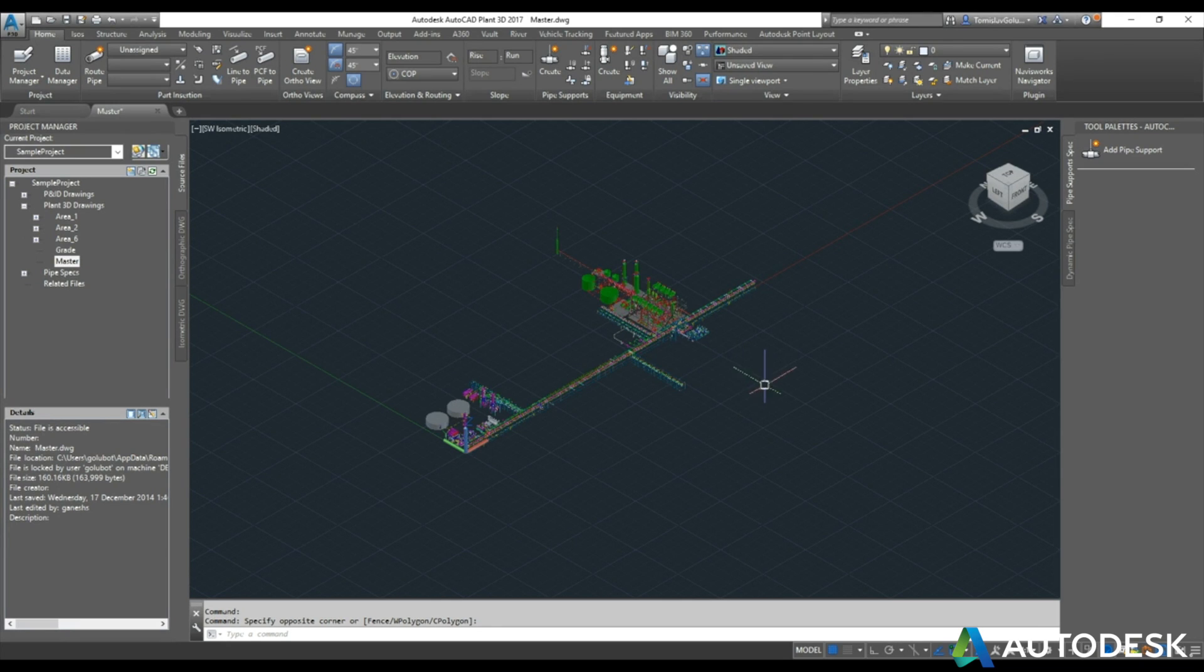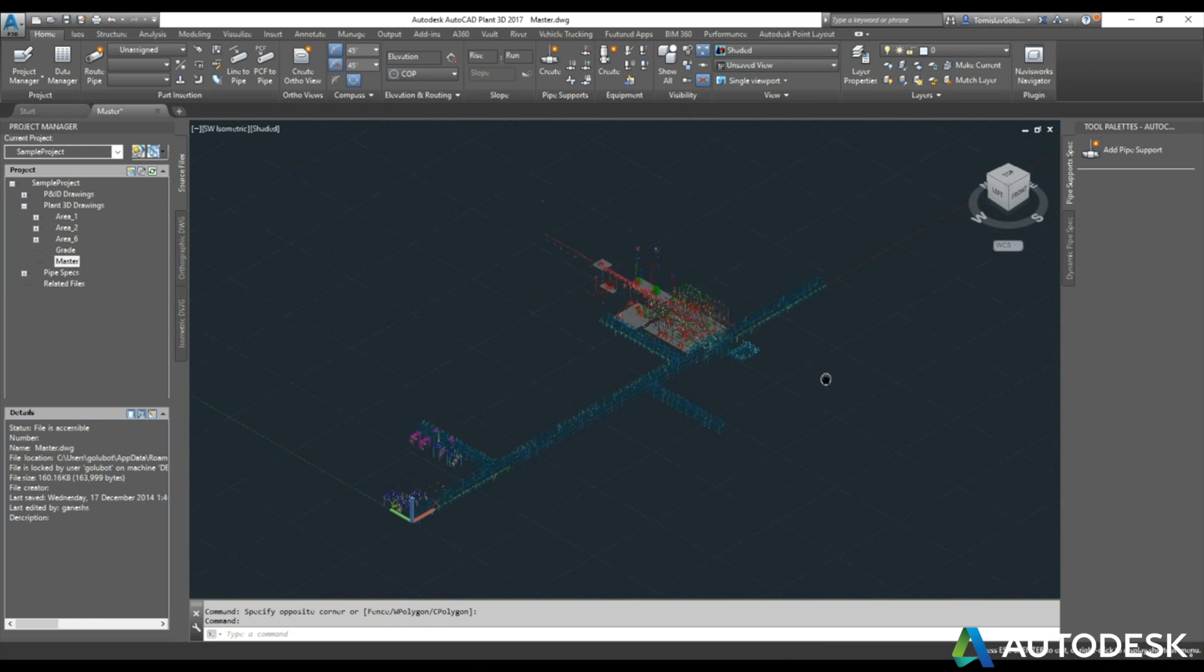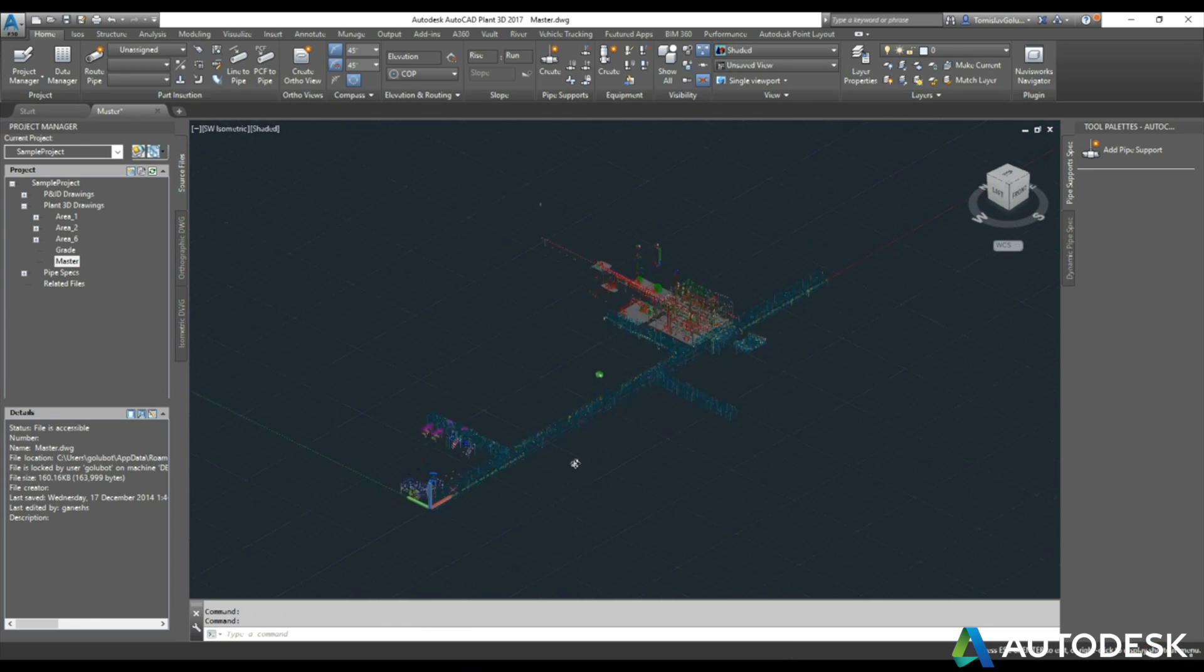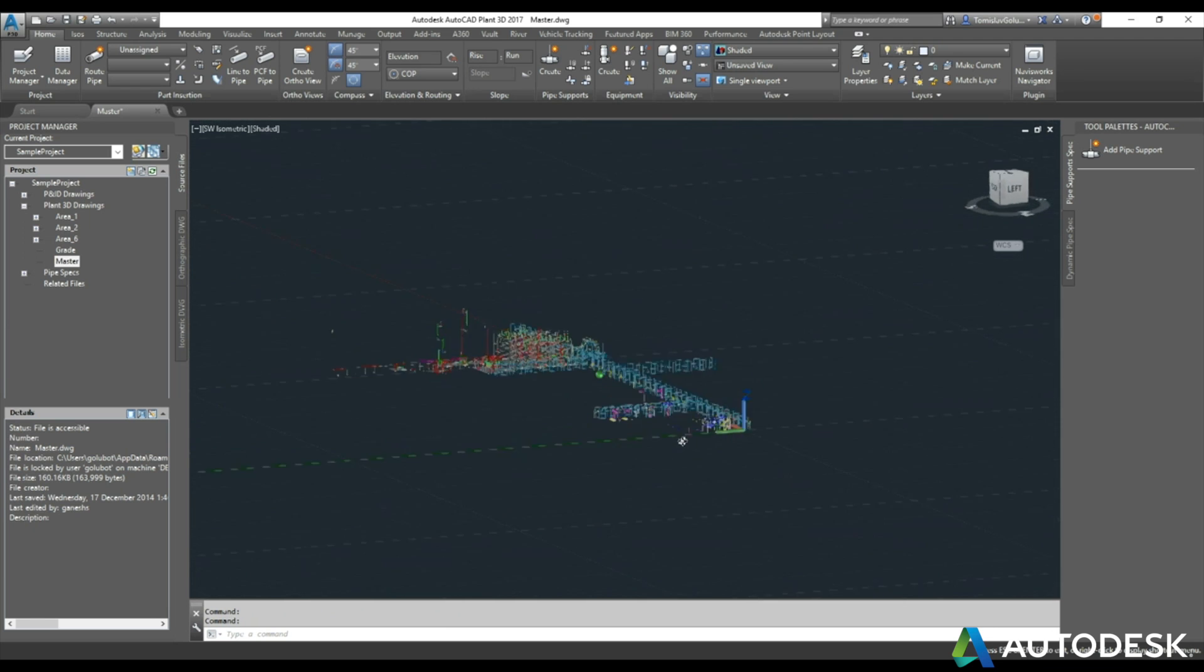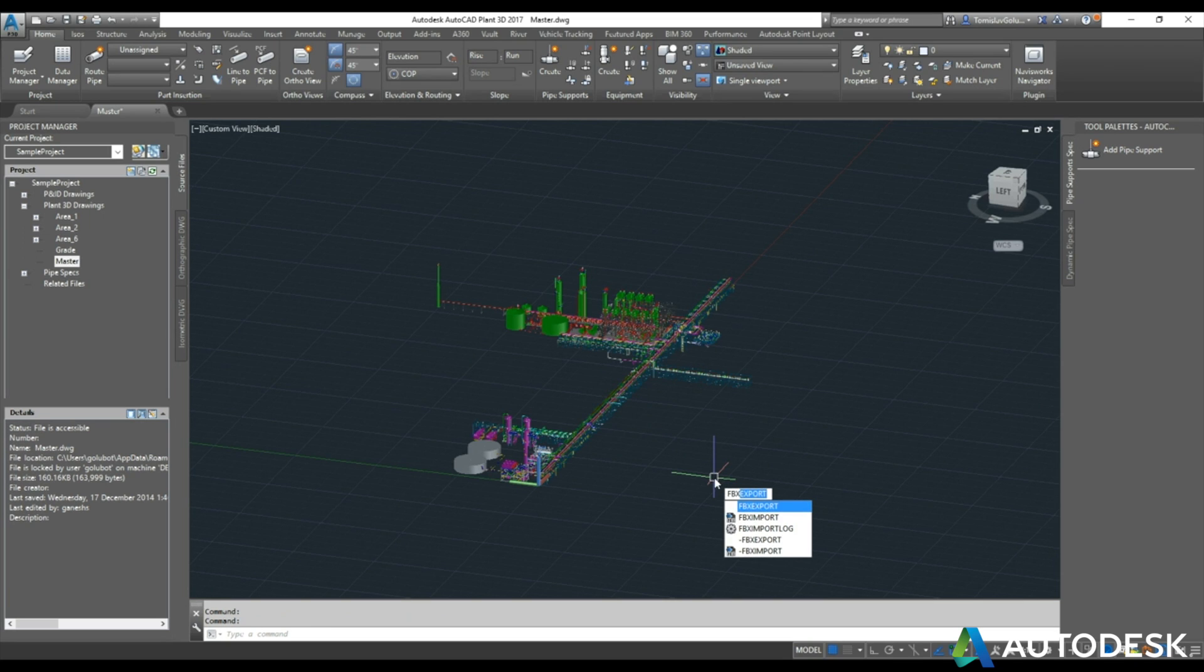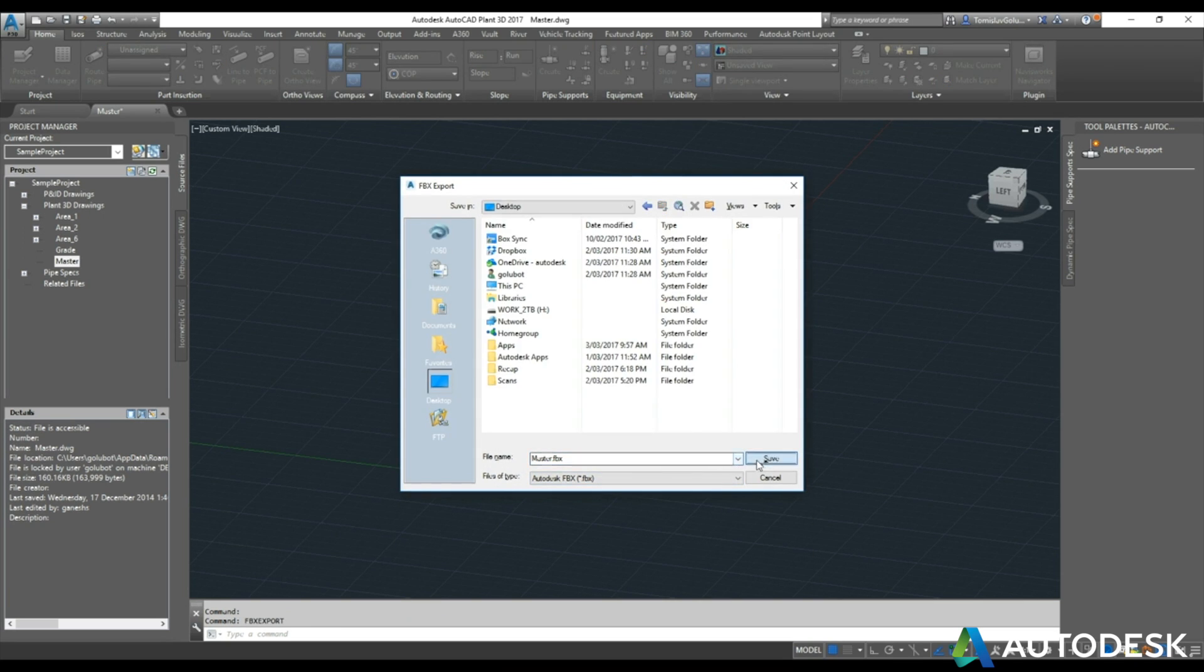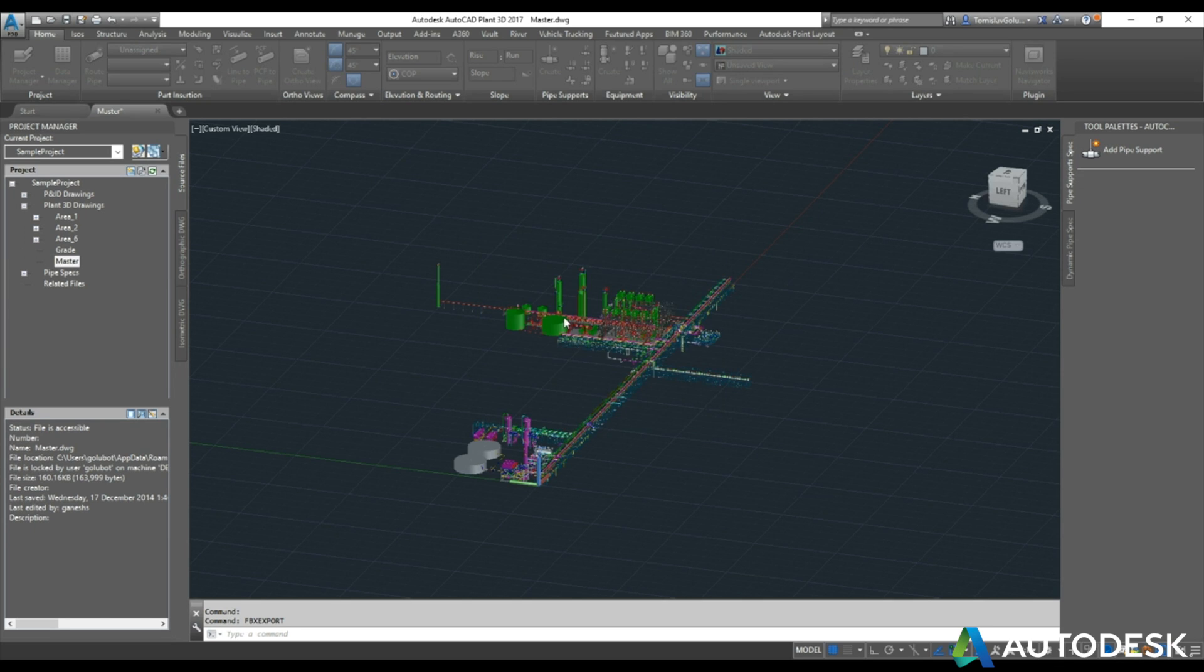Good afternoon everyone, my name is Tomislav Golubic and what we're going to have a look at today is having a Plant3D model inside VR with a Vive headset running through Stingray. So what I've got here today is just the normal plant sample data set and I'm going to use the export FBX function inside of AutoCAD to export that out to an FBX file just locally on my desktop.